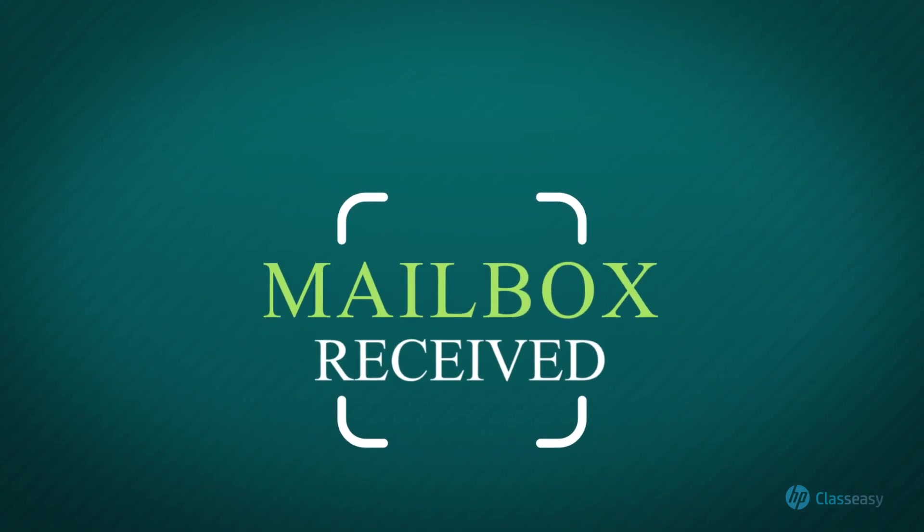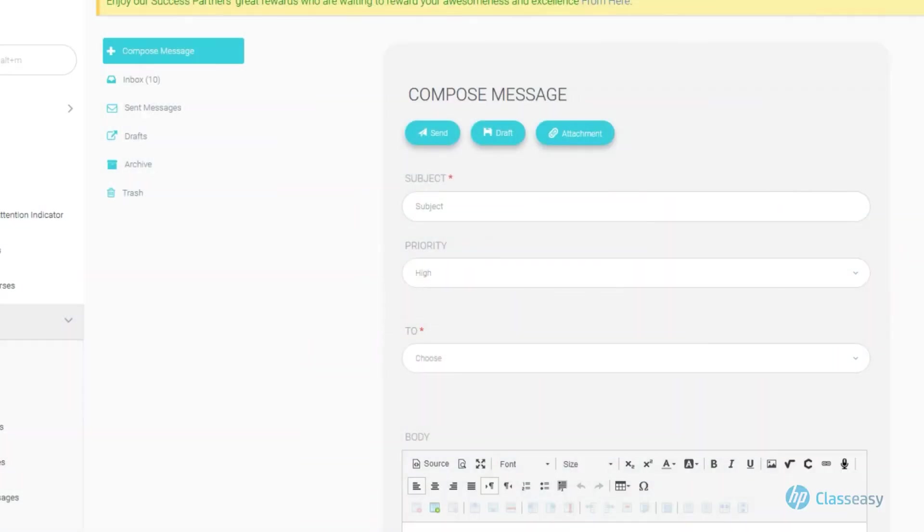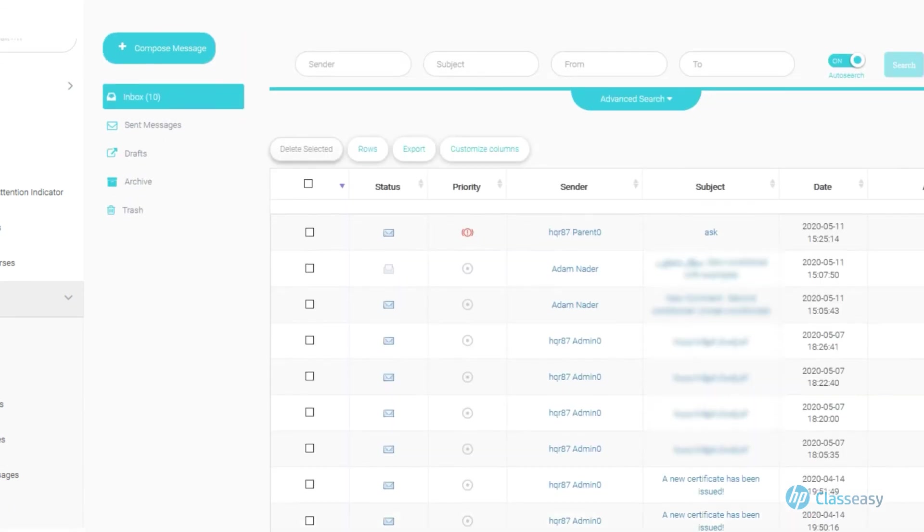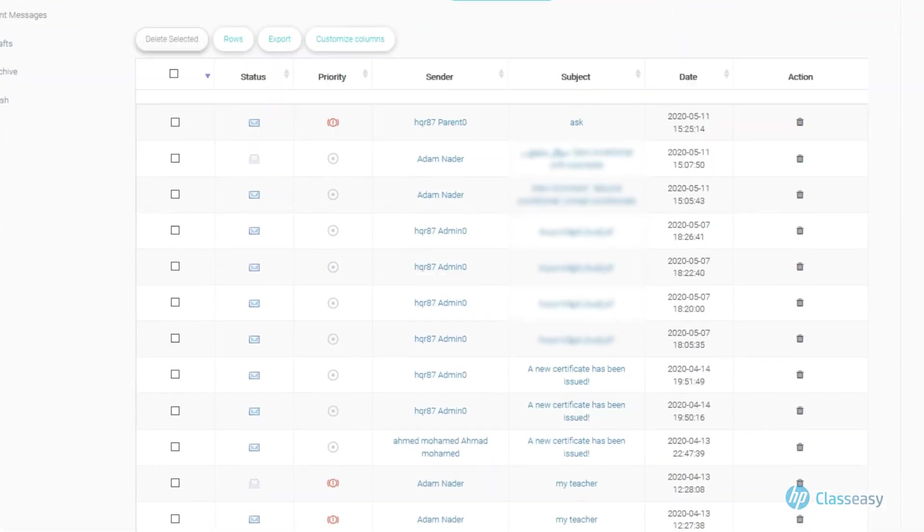Mailbox Received messages. Browsing received messages, go to Inbox. A list is displayed of your received mail.